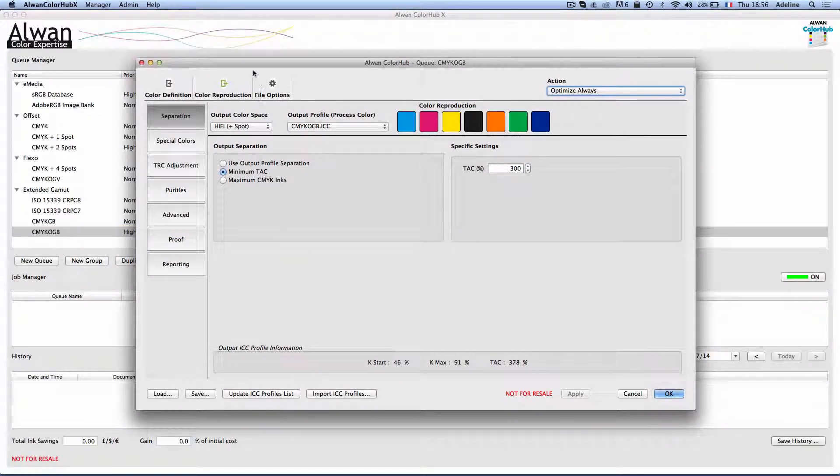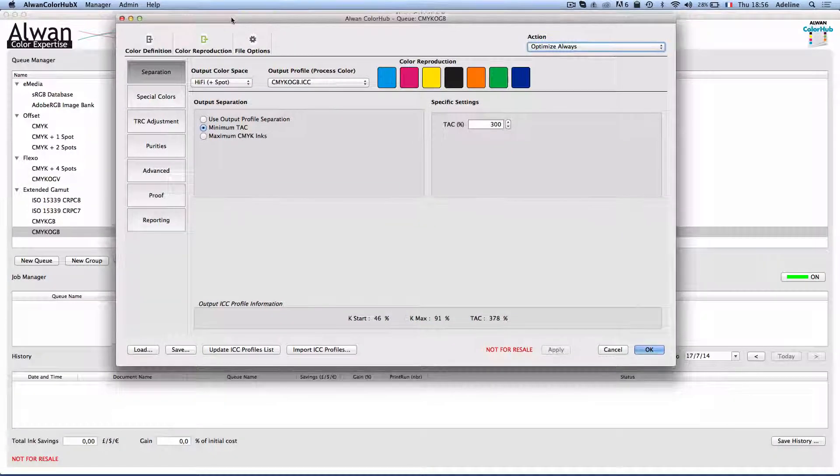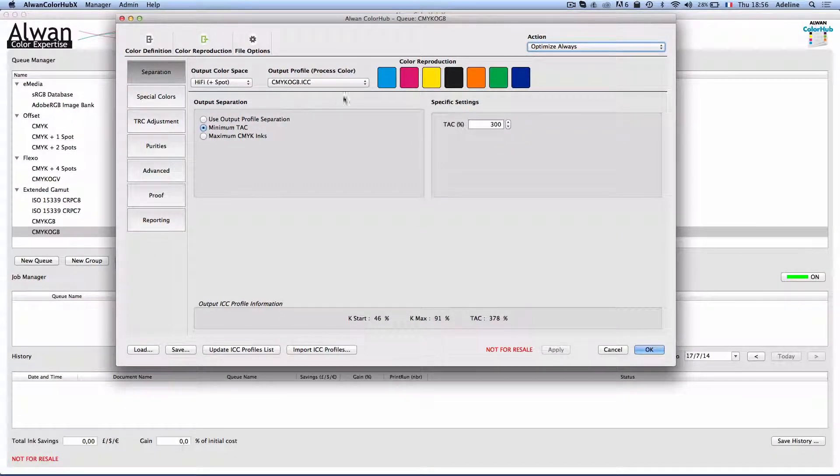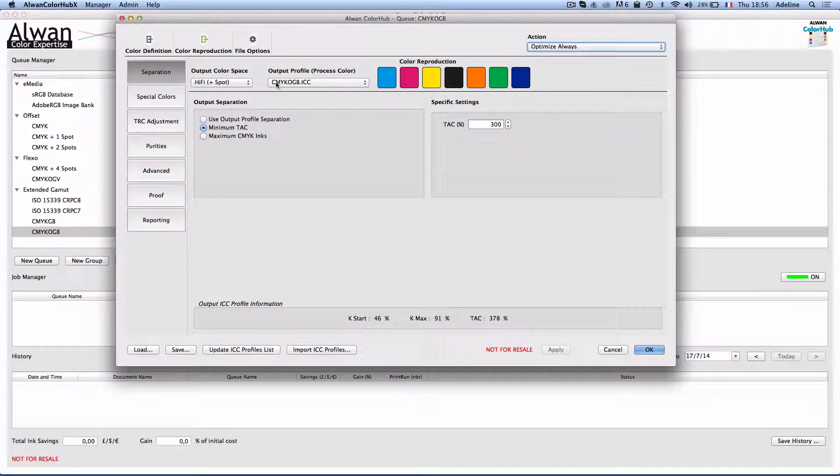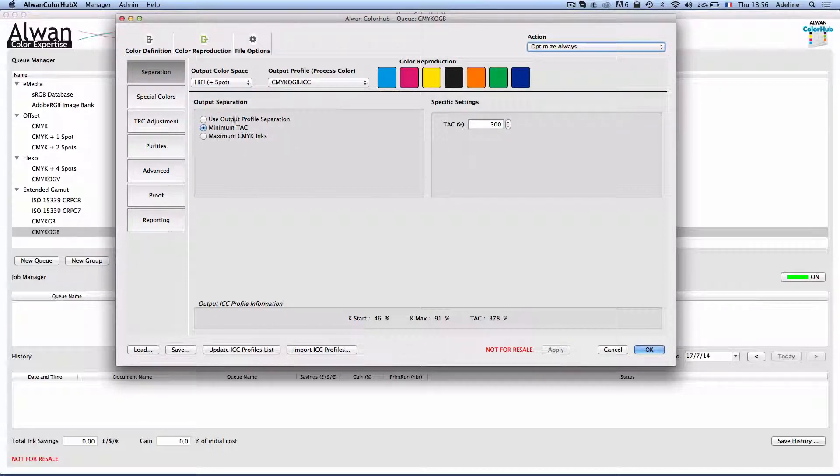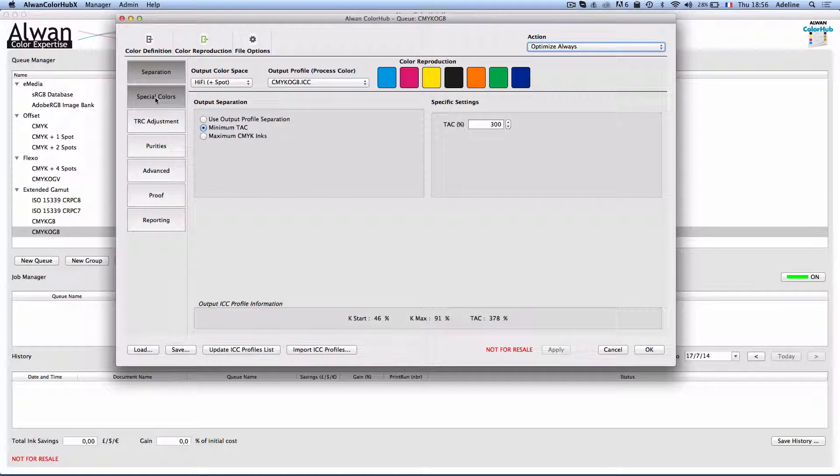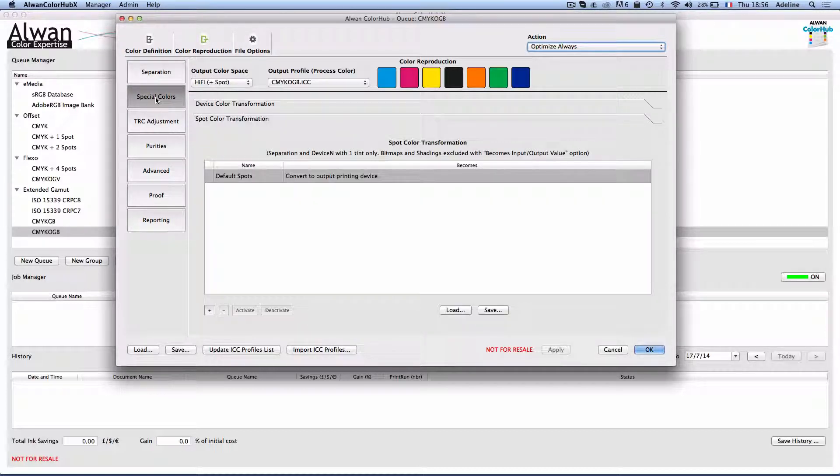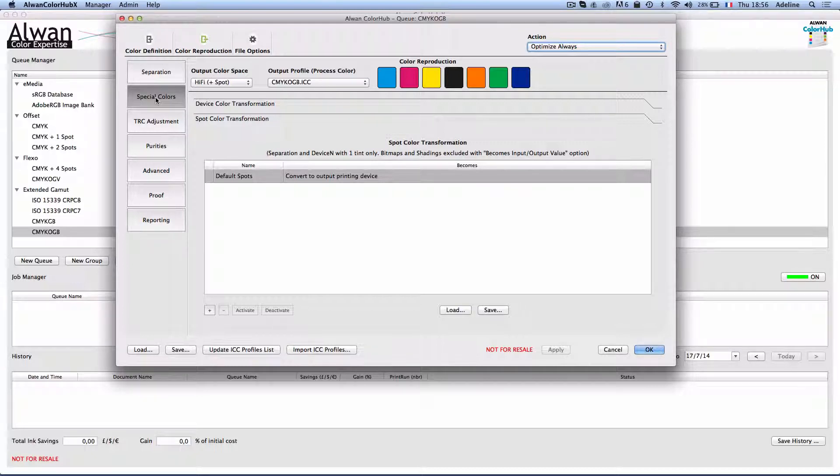In my Alwan Color Hub interface, I can choose my output profile—in this case it is a CMYK orange, green, and blue profile—minimize my ink usage, and I want to convert all my spot colors to the output seven color process.